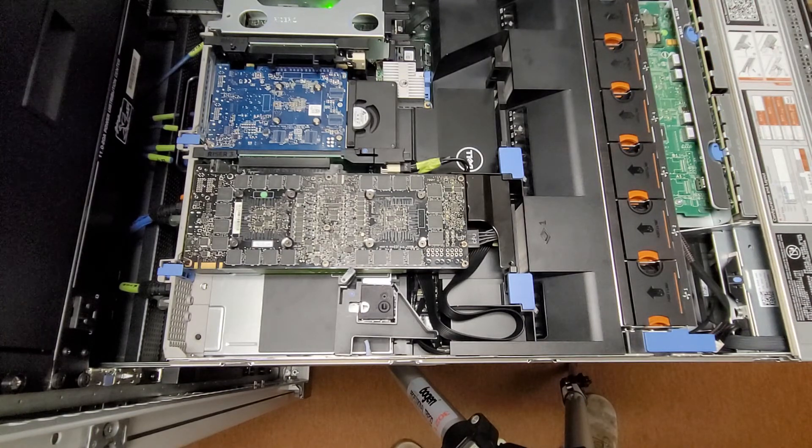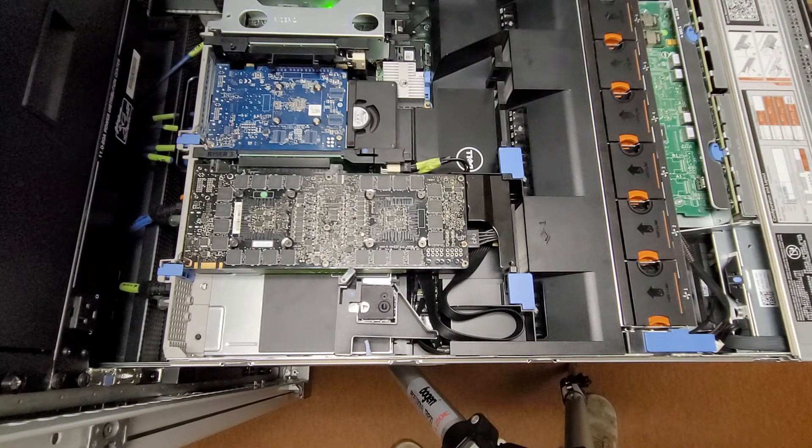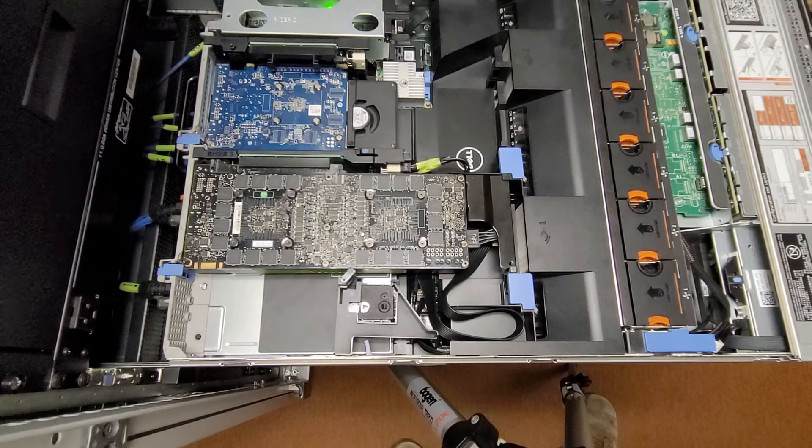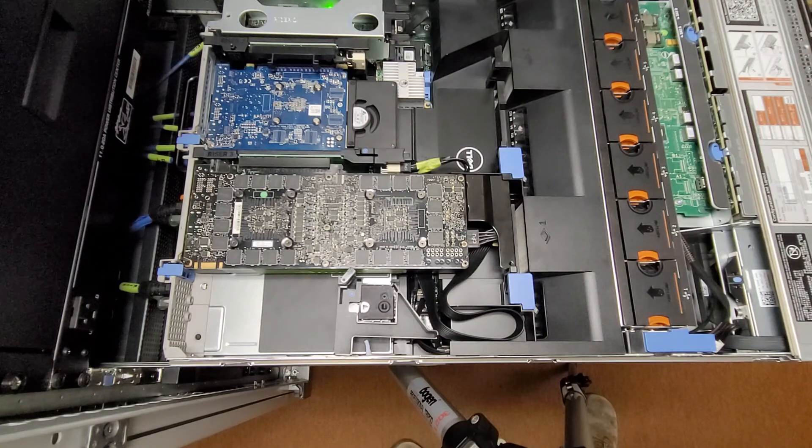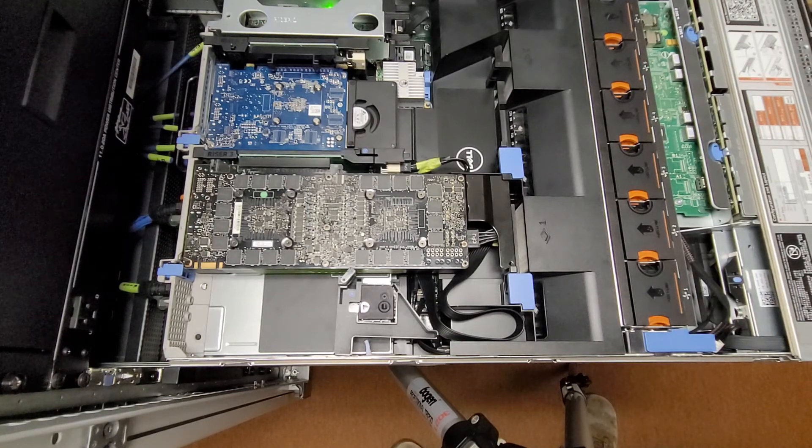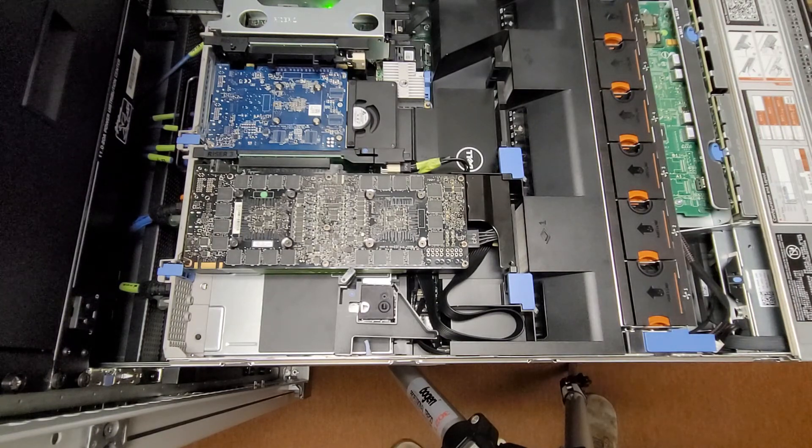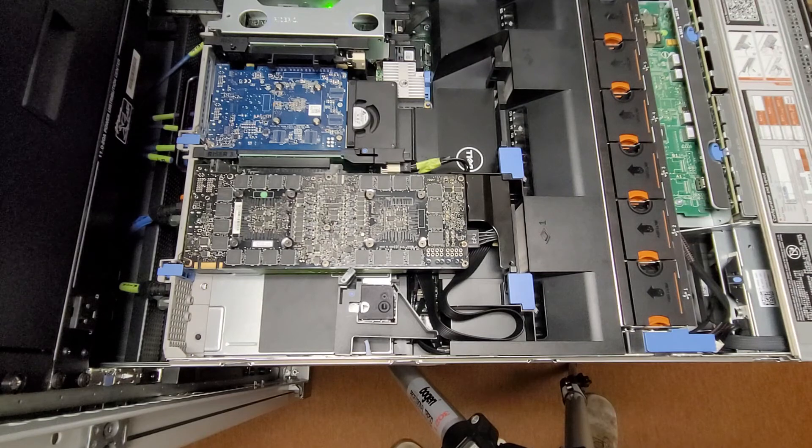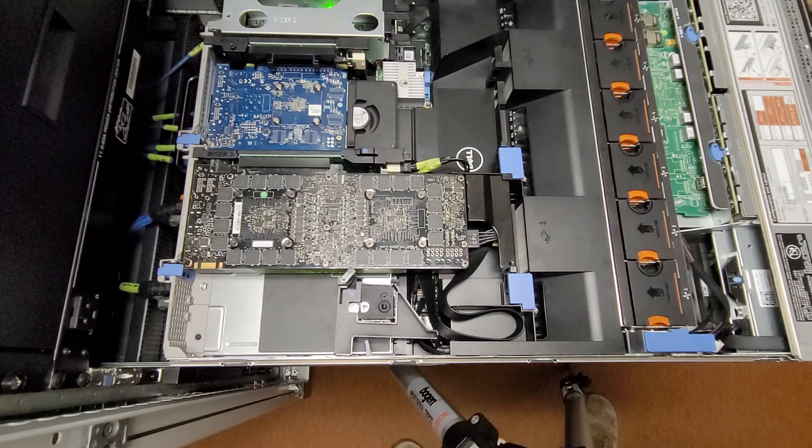And there you have it. Hopefully a happy card. The next step will be setting up after the life cycle controller figures out what hardware I've added. Thanks for watching.